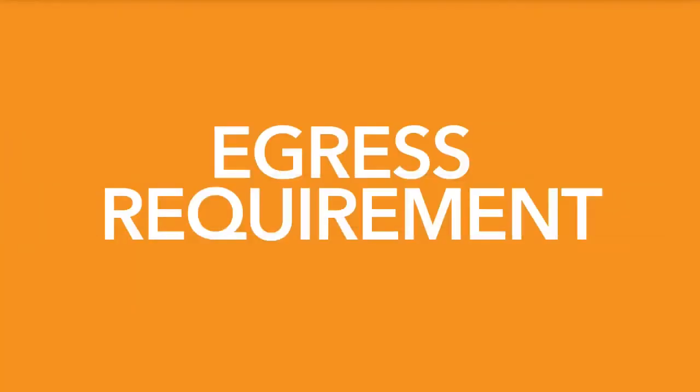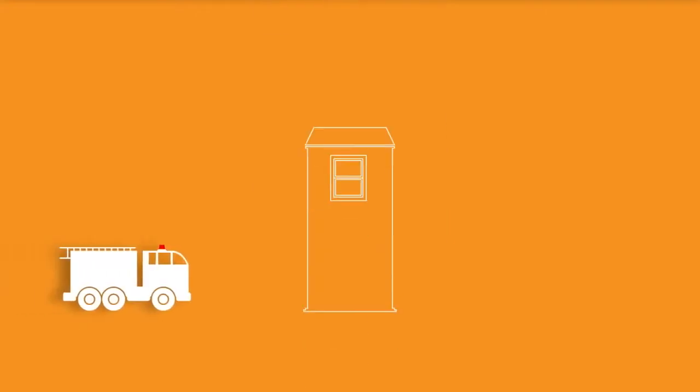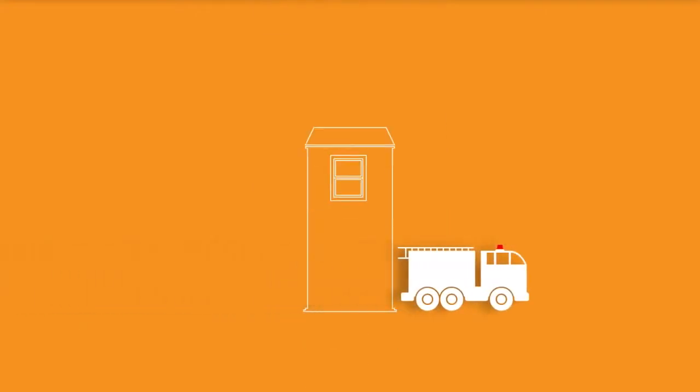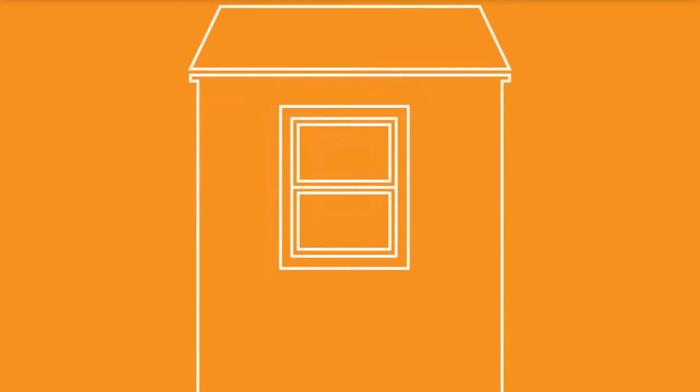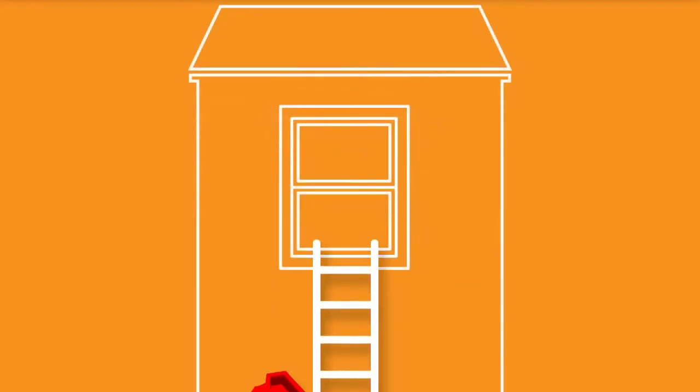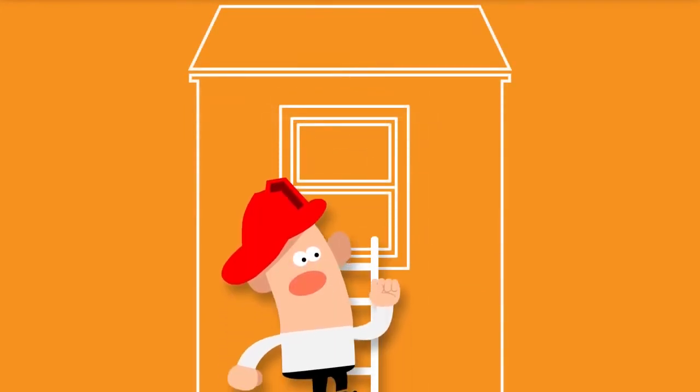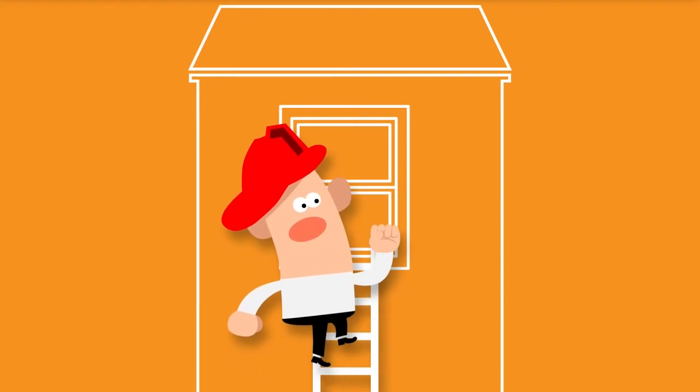Another code that may vary slightly by market is the egress requirement. Egress basically means exit, and an egress window is designed to allow a person to exit a dwelling from the upper floor in case of an emergency. Egress windows make sure the person has the room they need to get out. They also make it easier for firemen or rescue personnel to get into a home.